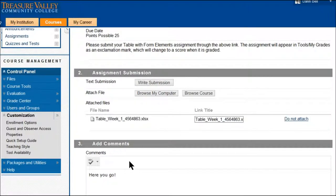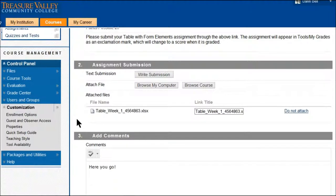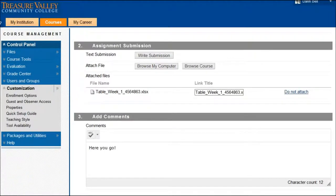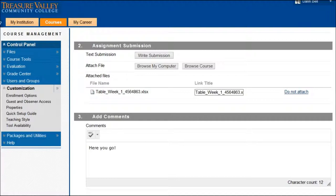So it'll put it in there as an attachment and then you can go ahead and hit submit. And what that will do is that will then submit your document for grading.